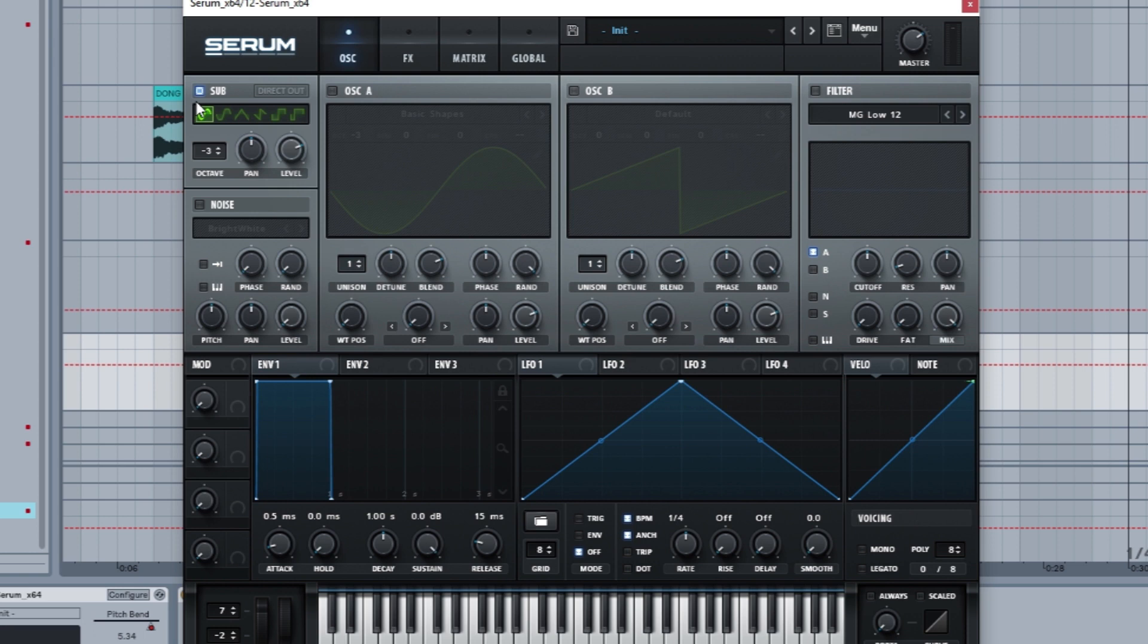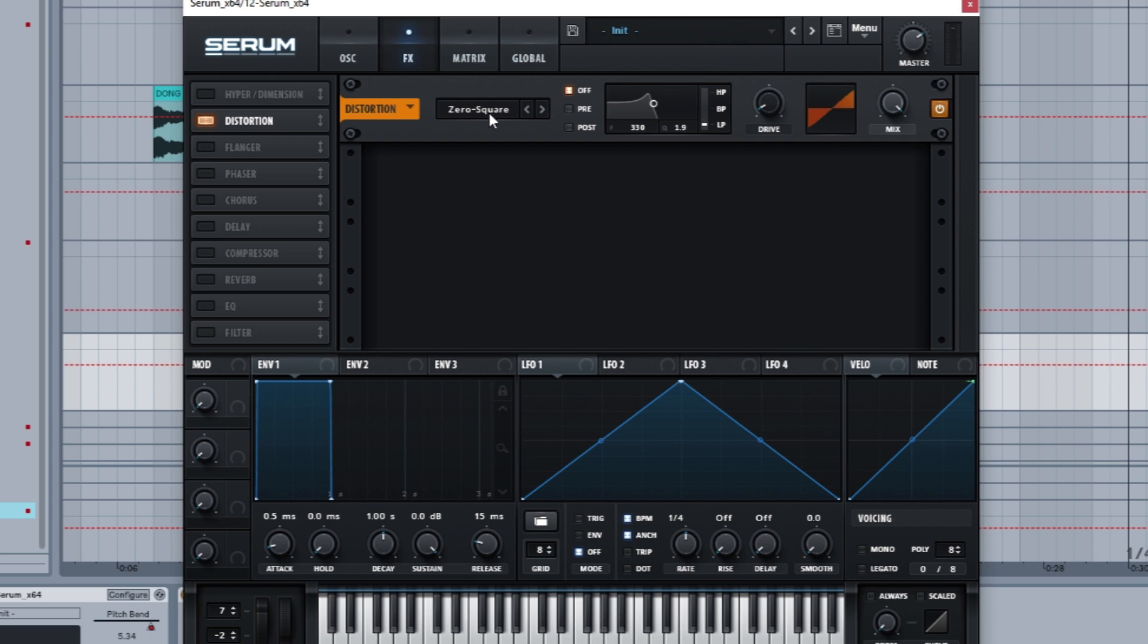It's going to be default, and the only thing that this patch does is it adds zero square distortion at 5 percent. That is the whole patch.